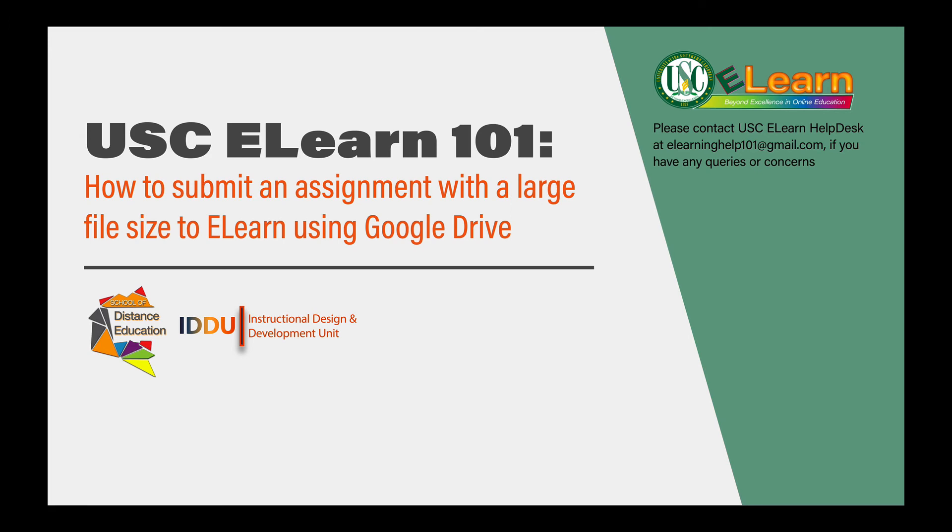Hello everyone! Today we're going to be looking at how to submit an assignment with a large file size to eLearn using Google Drive.